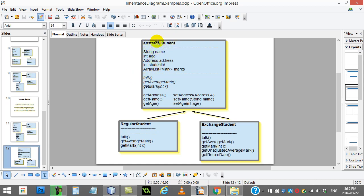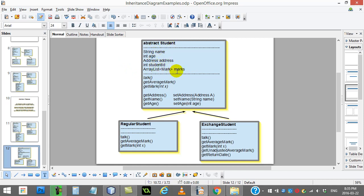Here in the abstract student, I'm going to code as much as they can to get the common code done. Things like abstract student has a name, age, address, a student ID, and a list of marks. Any type of student is going to have that stuff.